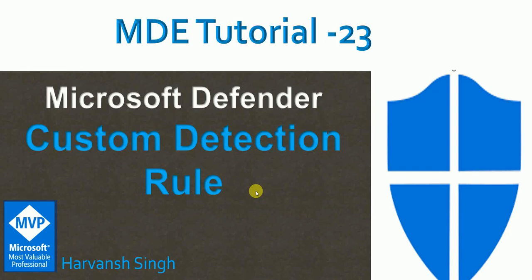Hello, hi guys, welcome back to my YouTube channel for MDE tutorial - Microsoft Defender for Endpoint. In today's video we're going to talk about custom detection rules, how you can create a custom detection rule in Microsoft Defender for Endpoint. Let me switch to the console.